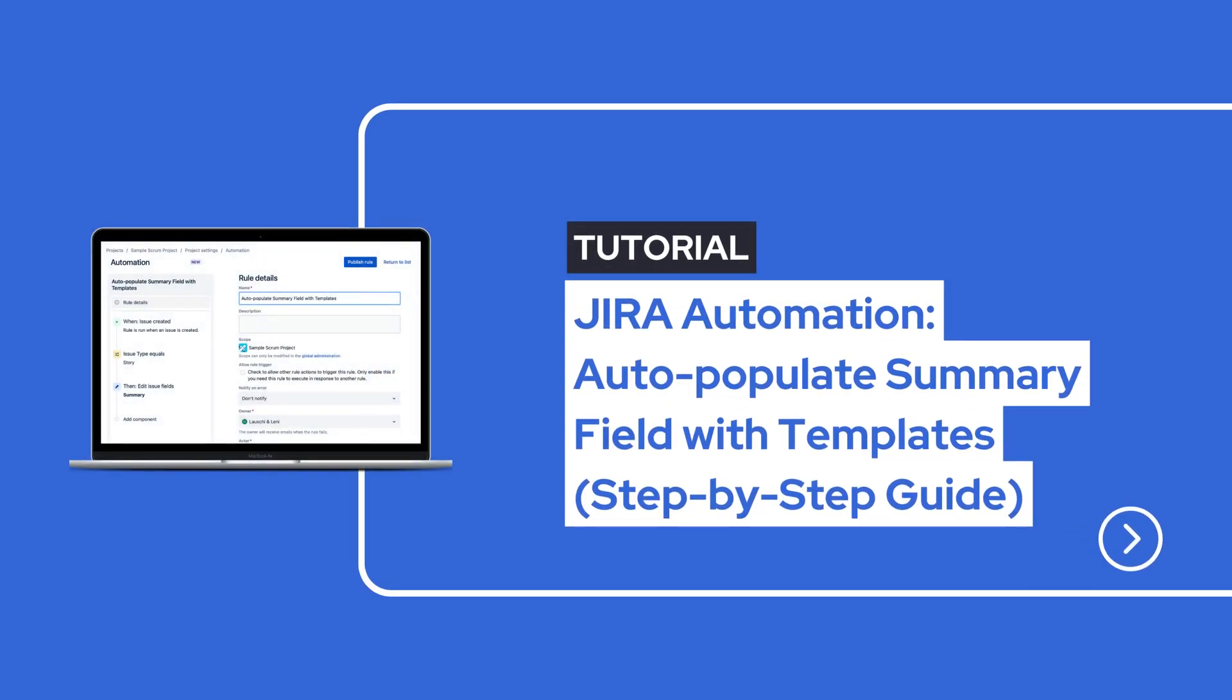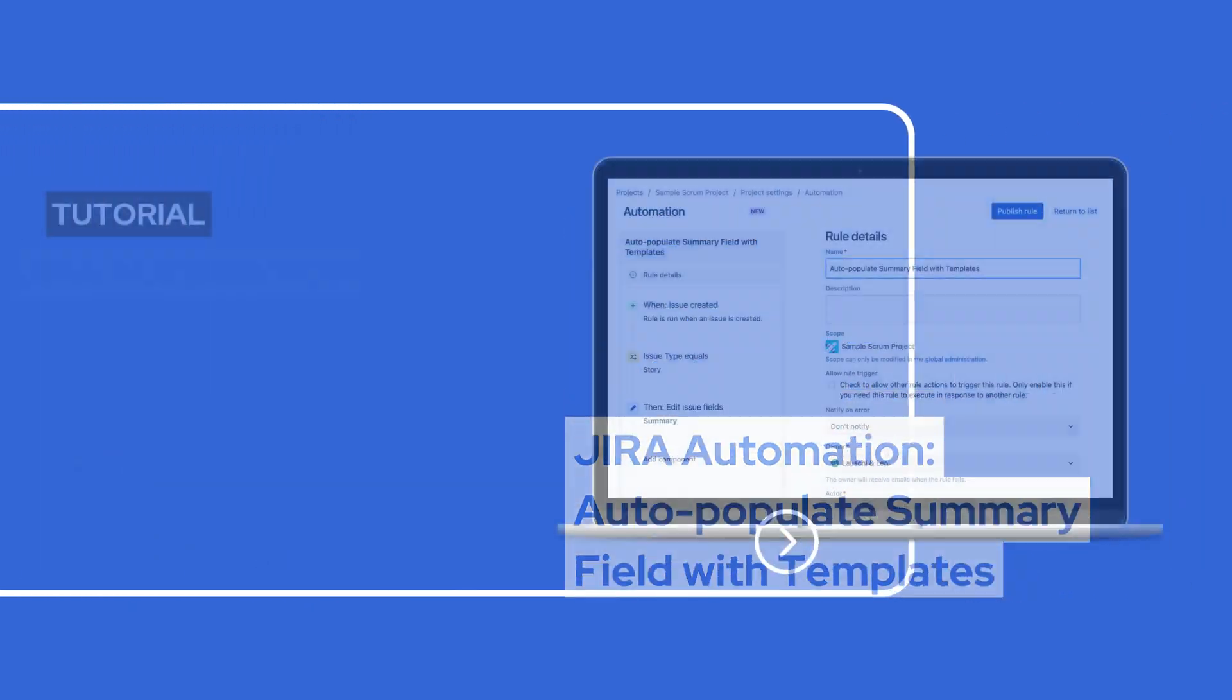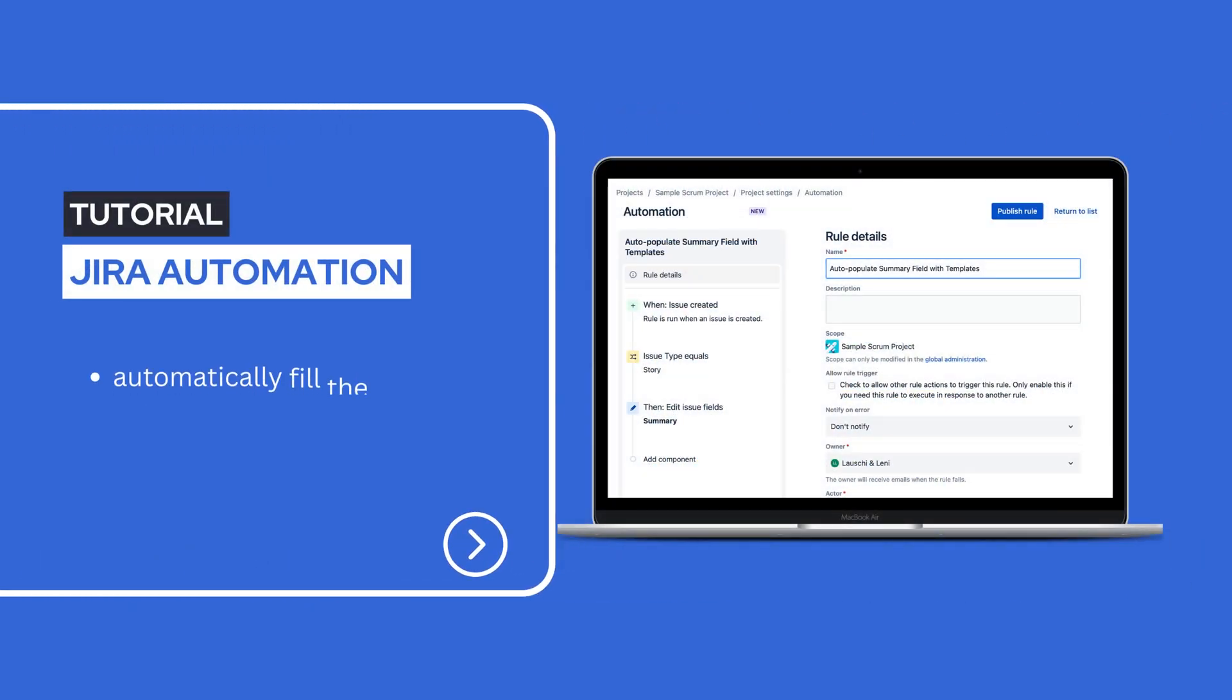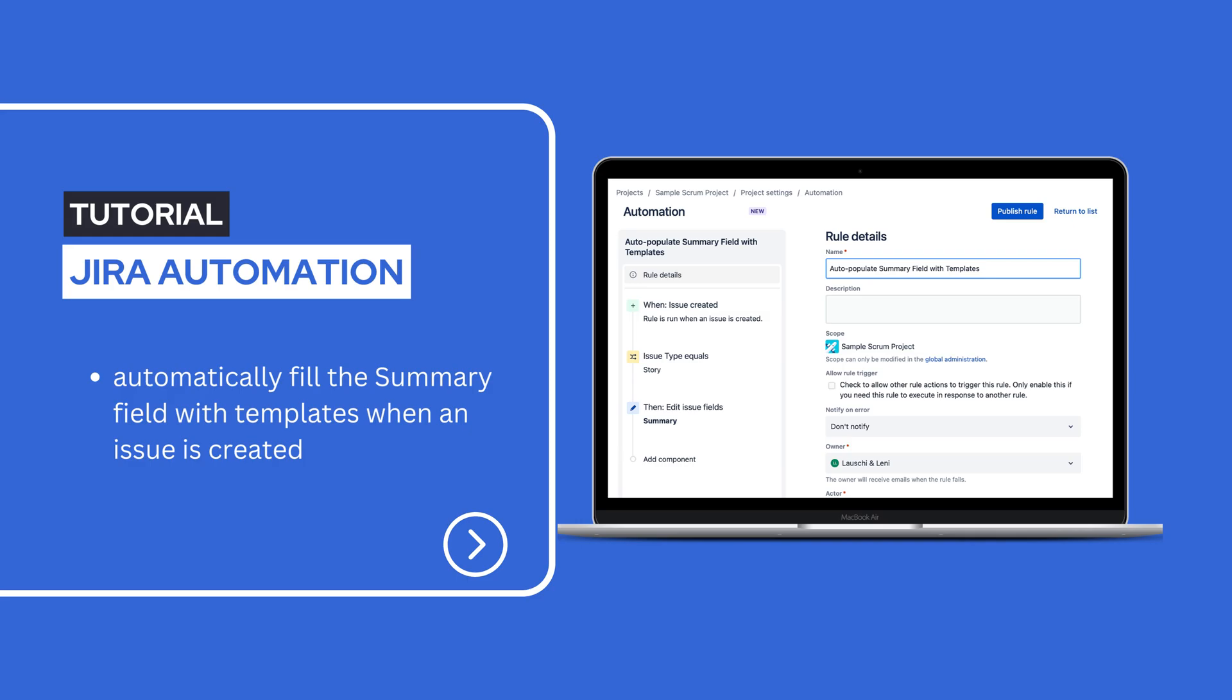Hi everyone! Today I'm going to show you how to set up Jira Automation to automatically fill the summary field with templates when an issue is created. This simple trick can save you time and ensure consistency in issue tracking. Let's dive right in.